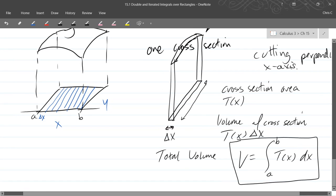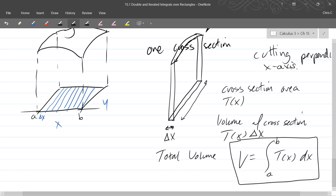So why is this a dx integral? If you look at our cross-sections, when we want to add the cross-sections we have to move in the x direction. So we start at some small value of x and then move over to the large value of x. So that's why this is a dx integral.